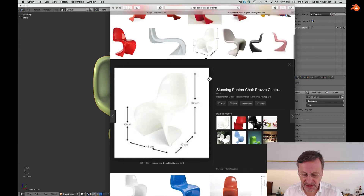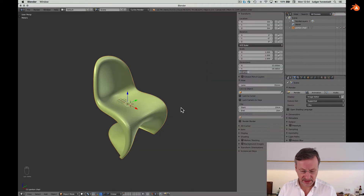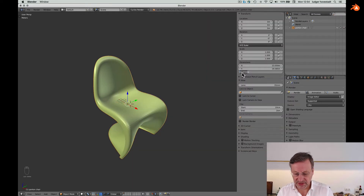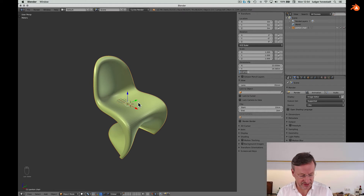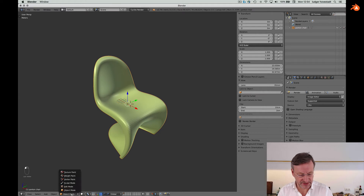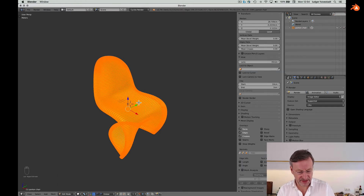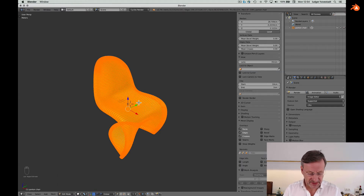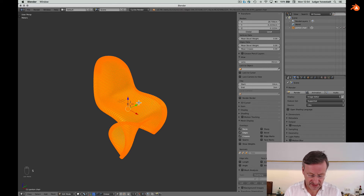The real height is 82 centimeters. So instead of 32 meters, we want to have 82 cm. Since it's a change of dimensions, we have to go into Edit mode and scale it — keep that.